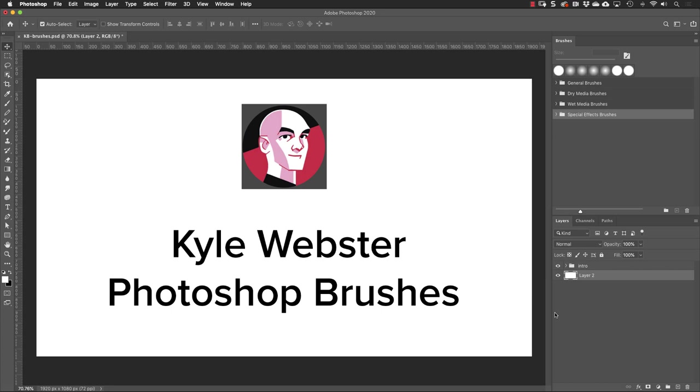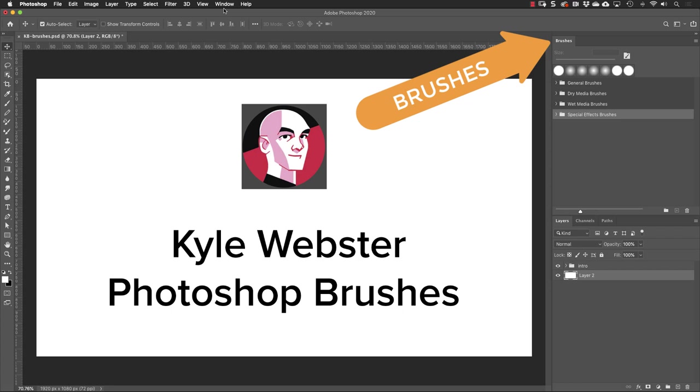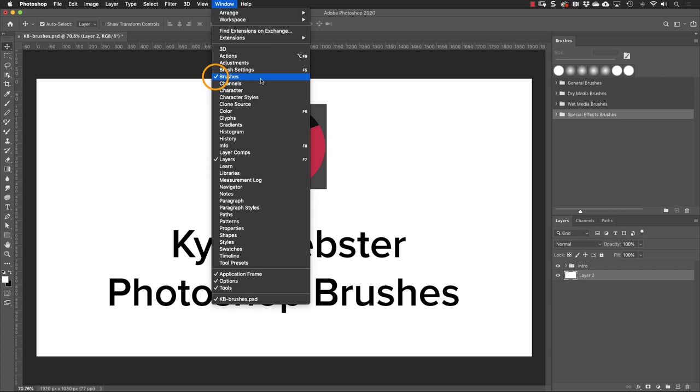I'm going to show you how to find a huge collection of custom Photoshop brushes designed by Kyle Webster. We'll start by looking at the brushes panel and if you don't see the brushes panel on your screen, go up to window and all the panels are listed here. The check mark tells us that that panel is already open.